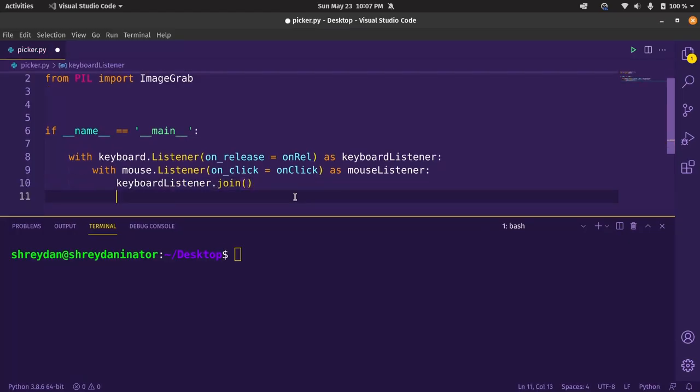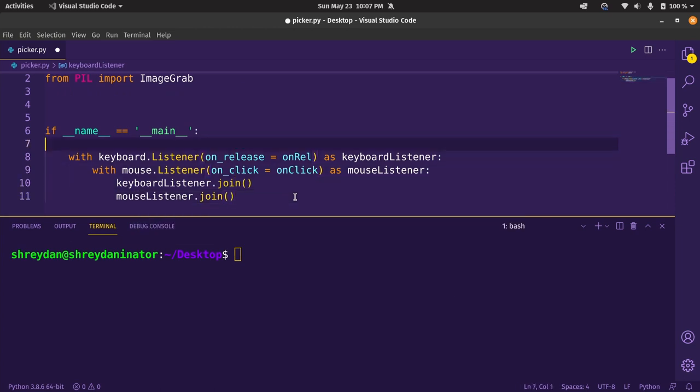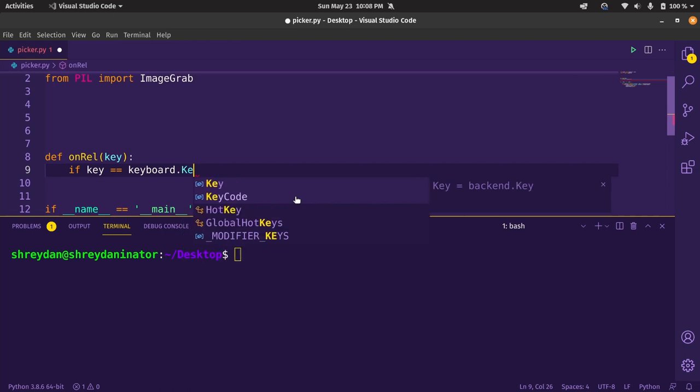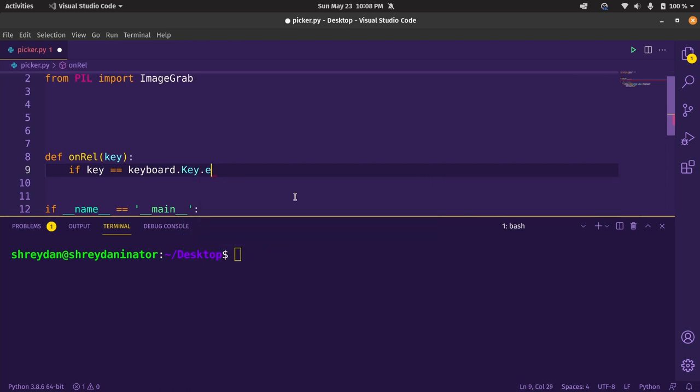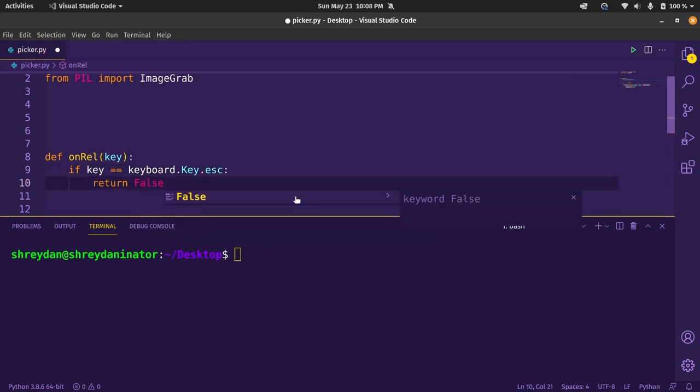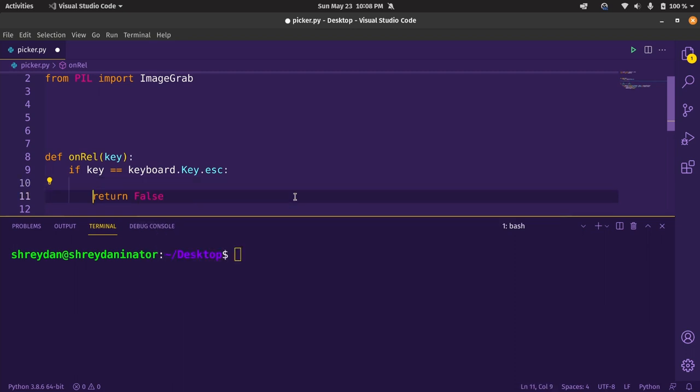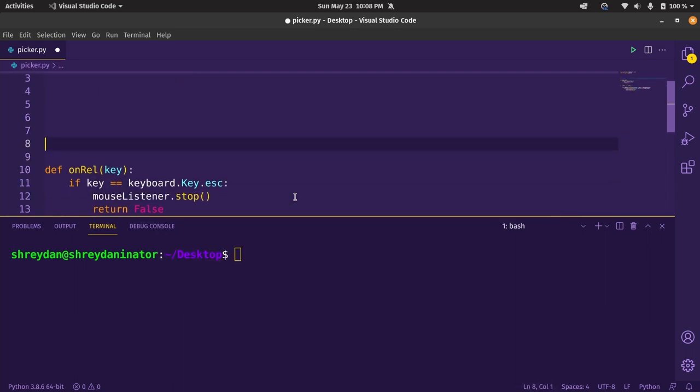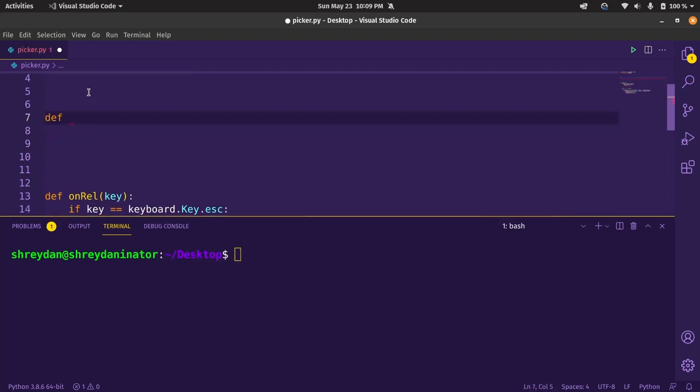Let's define the onrel callback which takes a key parameter. Since I want to quit the script if I hit escape, I can check if the key is the escape key, then I'll just return false to stop the thread. Since I also want to stop the mouse events, I can just stop it here itself with the stop method.